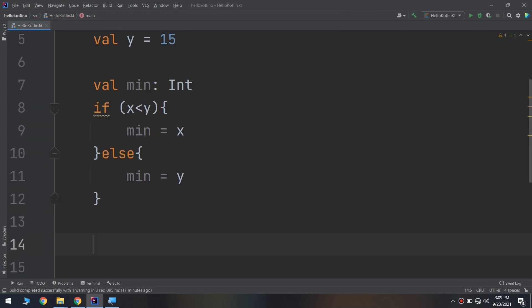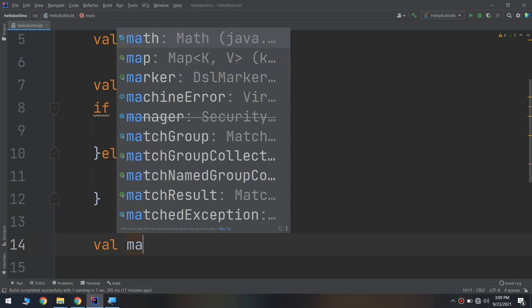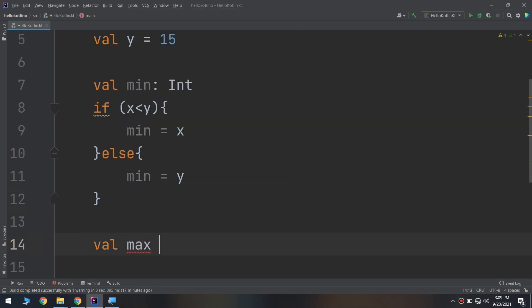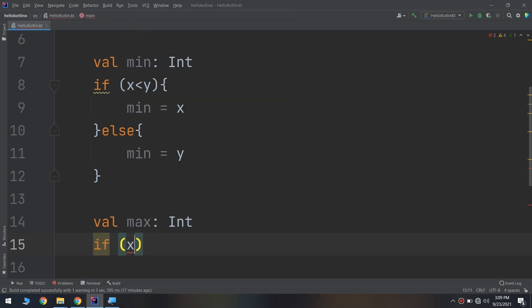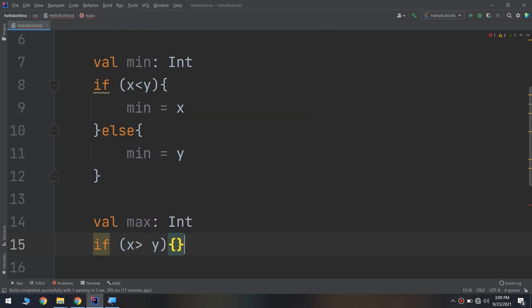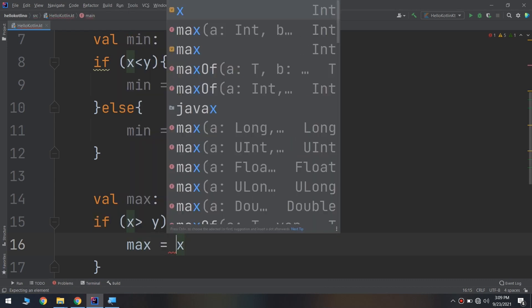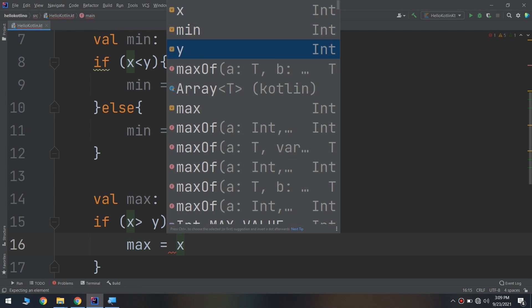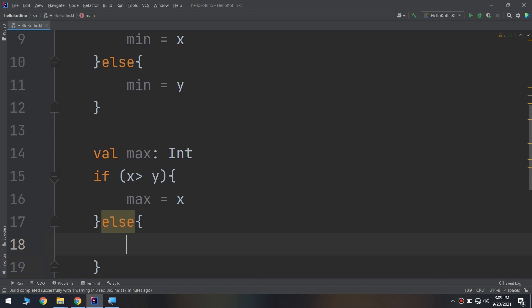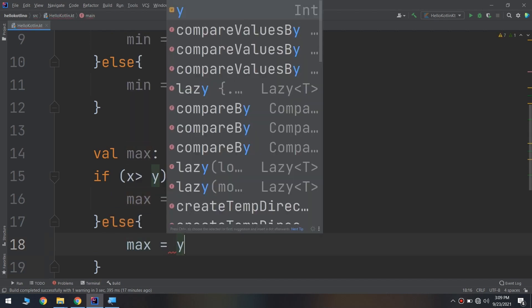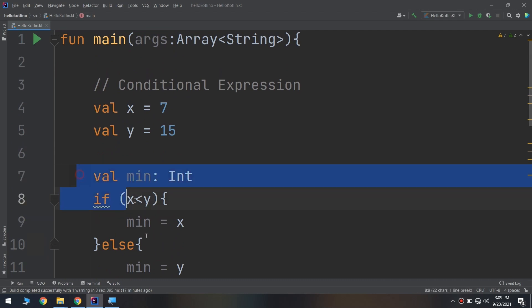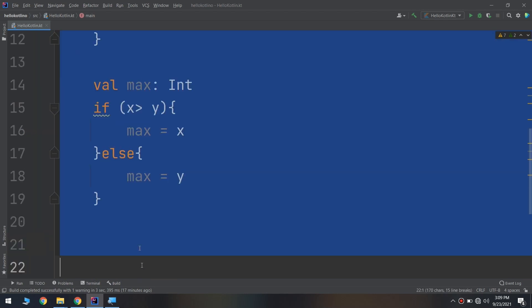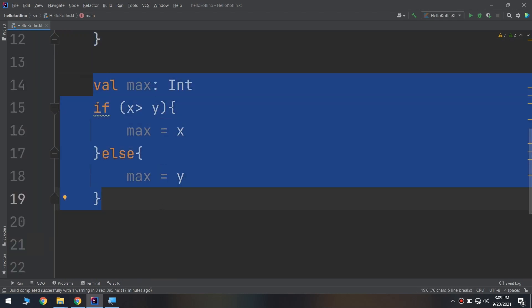I will create a val max of type int. If x greater than y, then max equal to x, else max equal to y. Okay, I'm finding the minimum and the maximum between the two numbers.